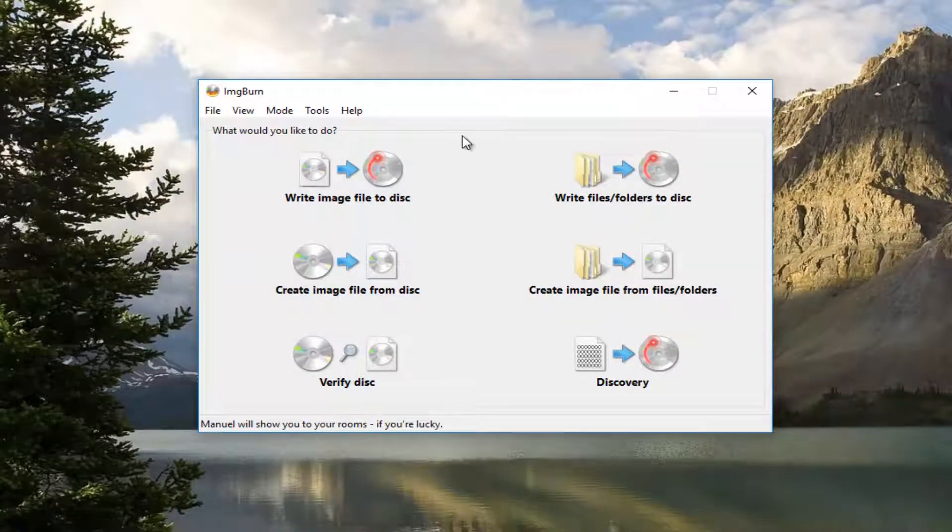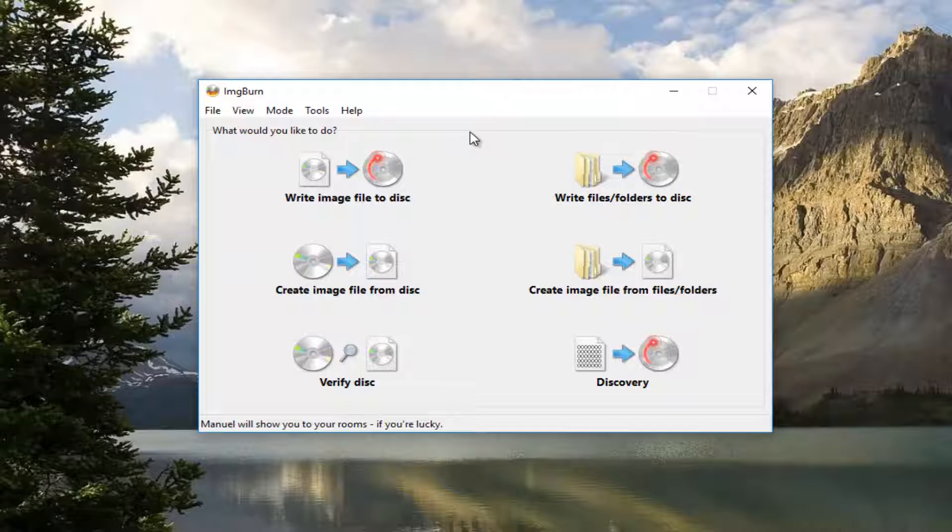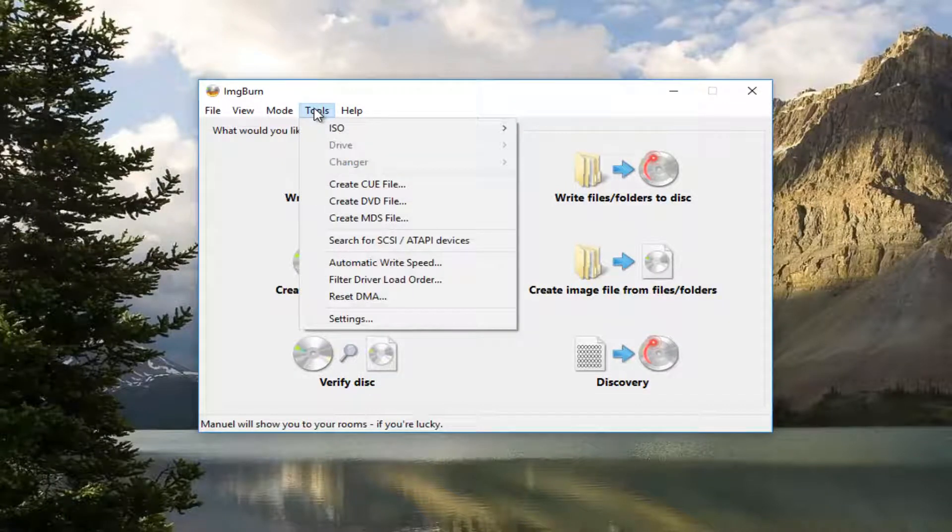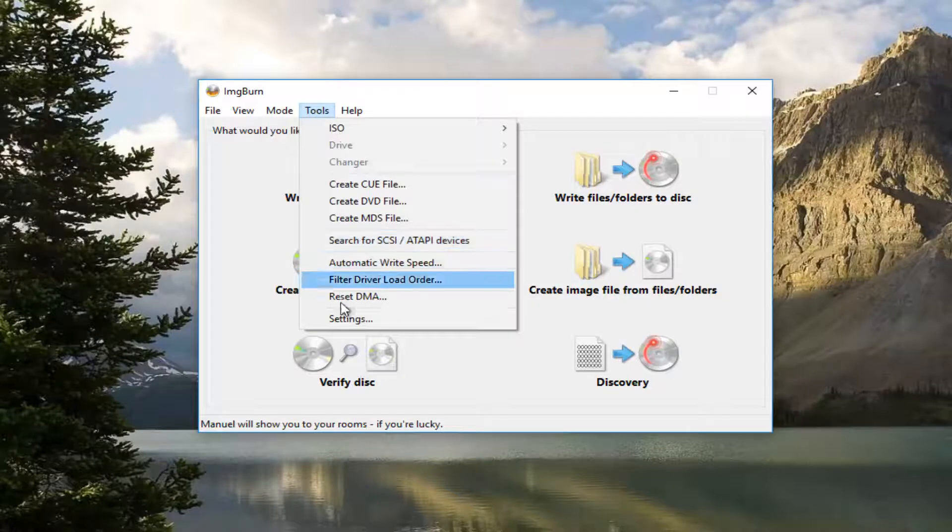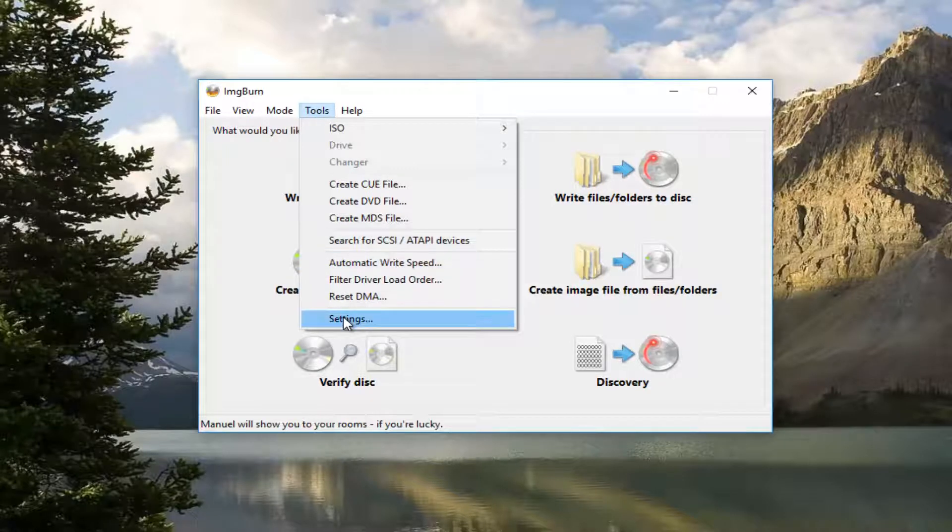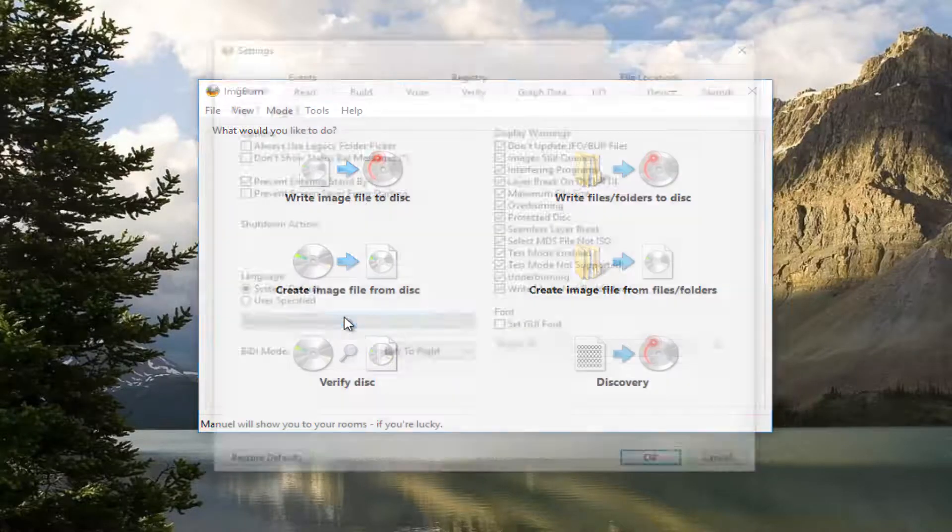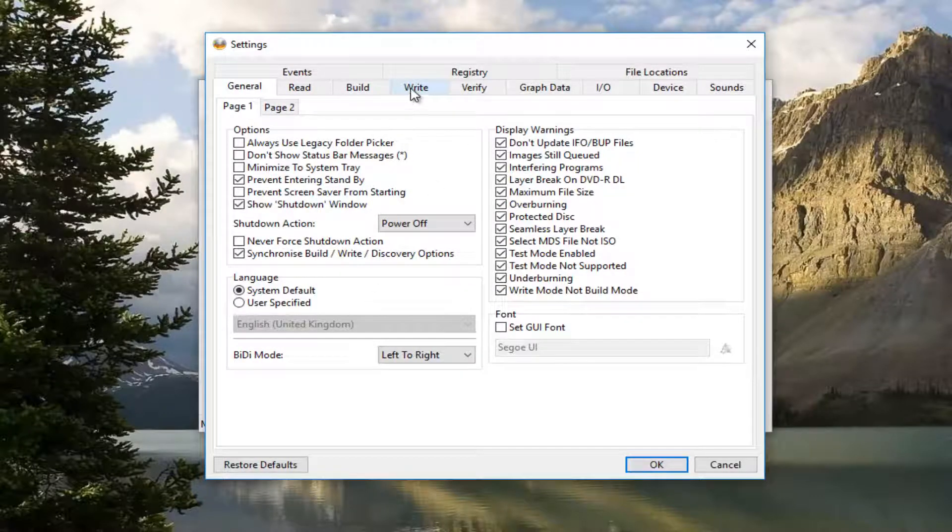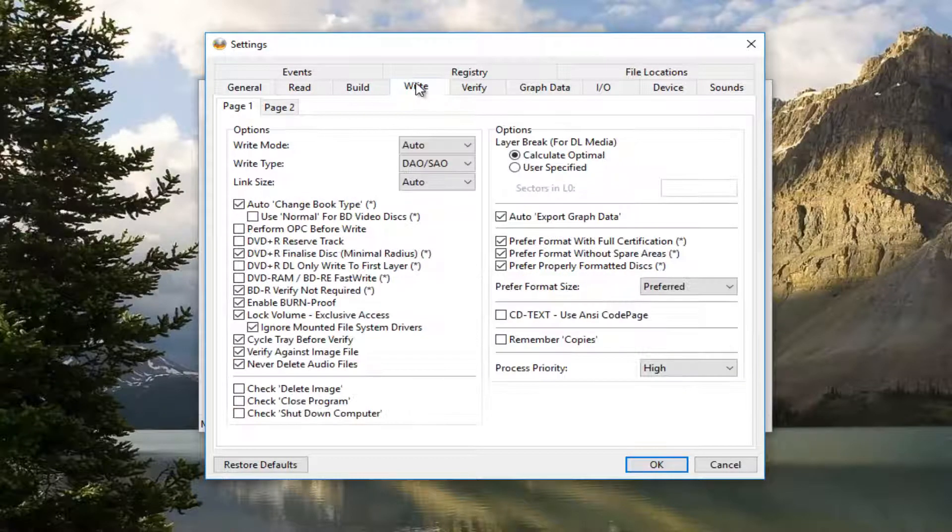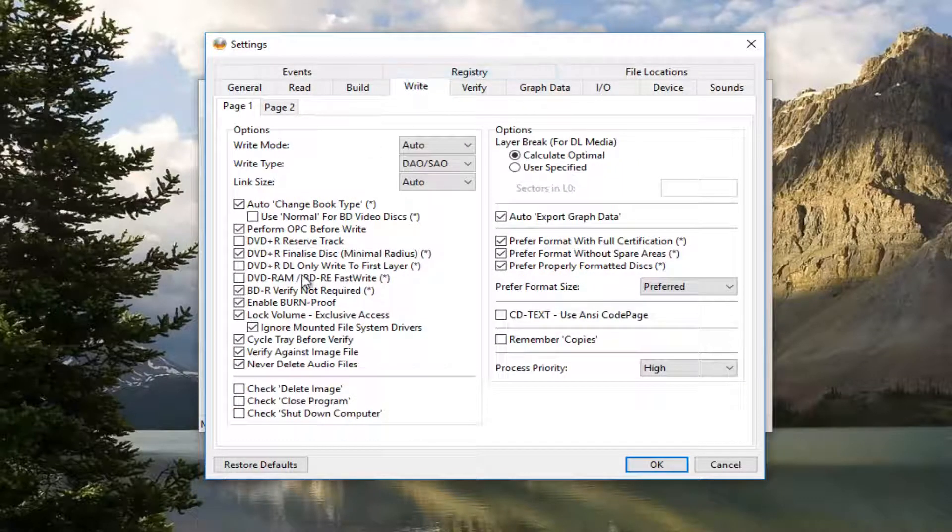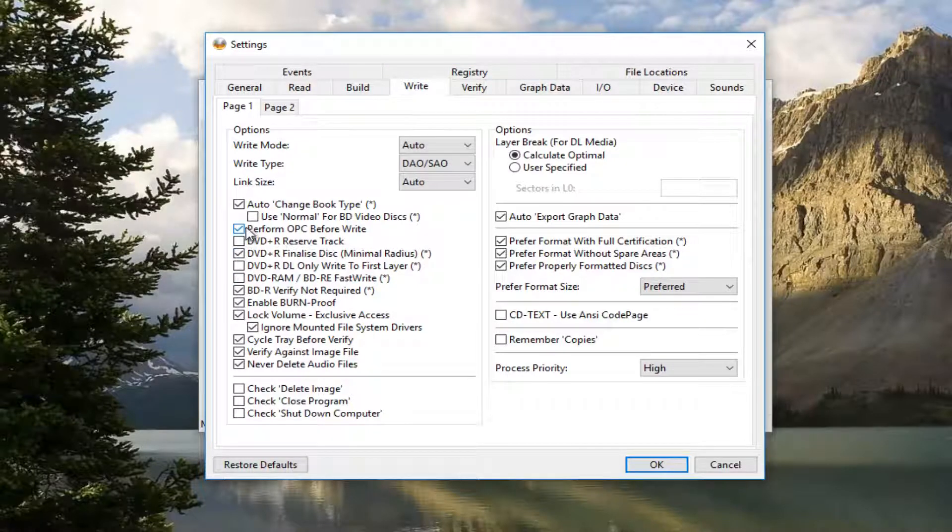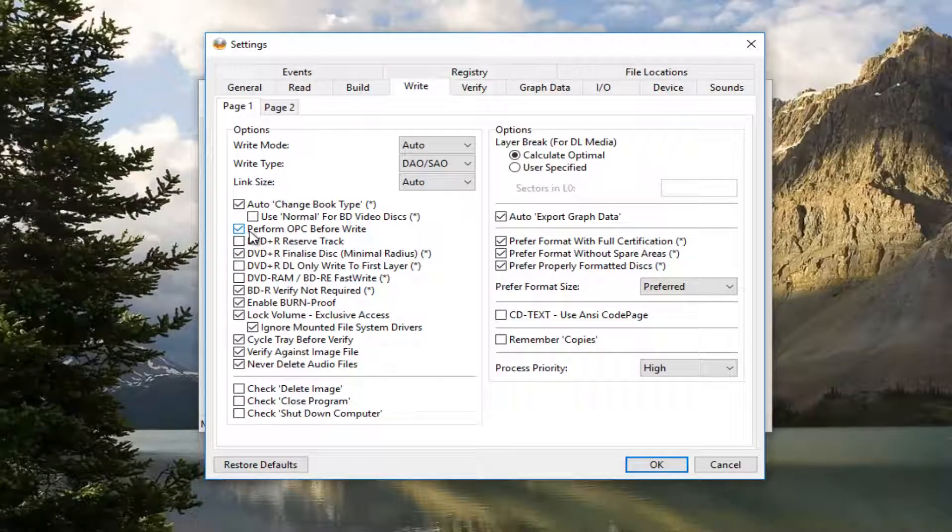Once ImgBurn is open, you want to navigate over to the Tools button in the top tab, left click on it, and then left click on Settings at the bottom of this menu. Now you want to left click on the Write tab. Now you want to uncheck this box: Perform OPC before write.